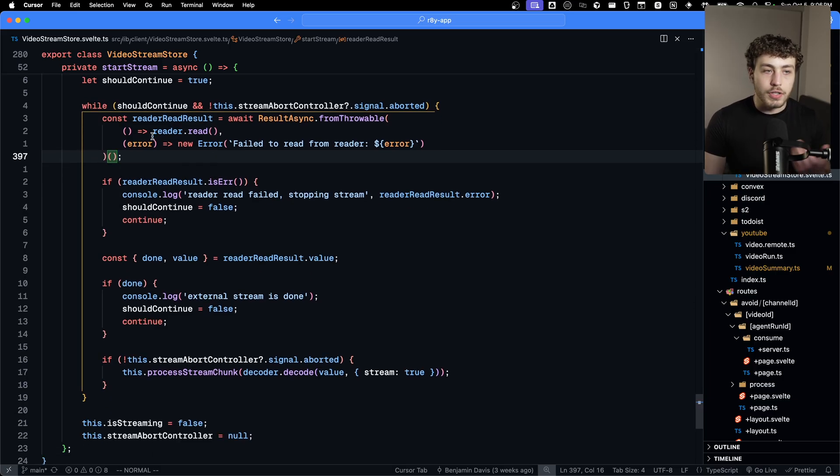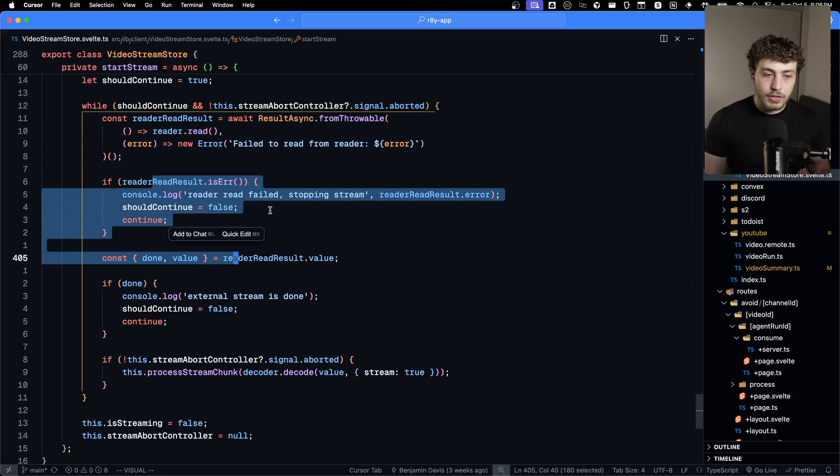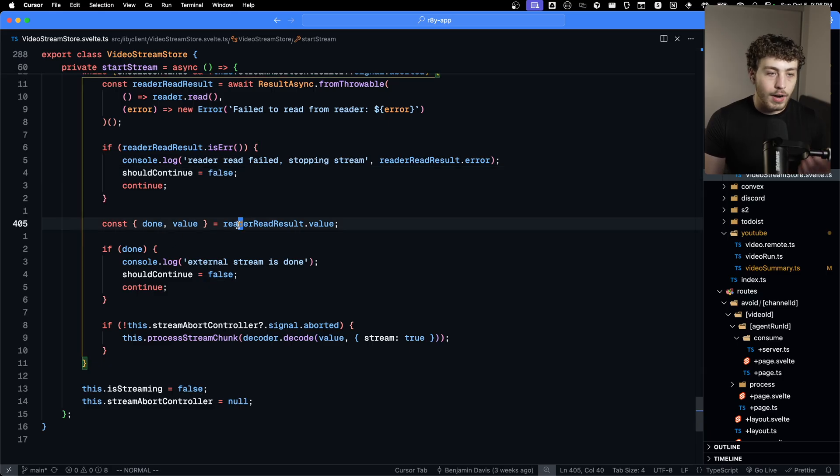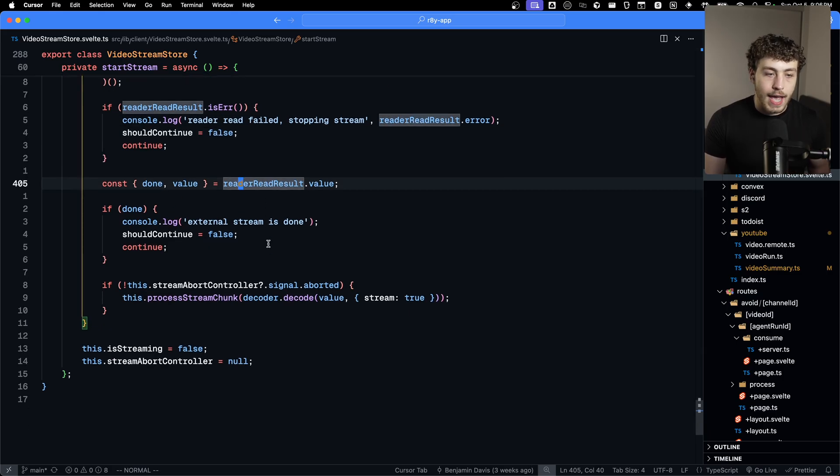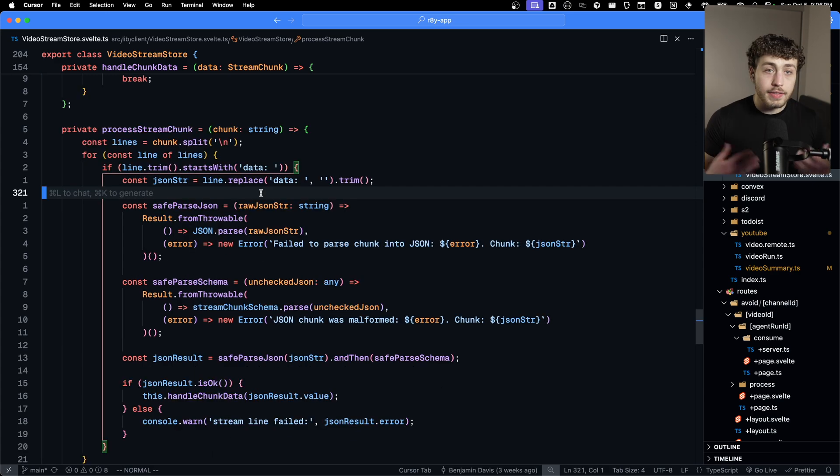I then had to make a decoder. I had to loop through everything in here while I should continue, while it's not aborted, go through and do a bunch of reading on this, handle errors when the reading failed, go through and grab the data out of that.